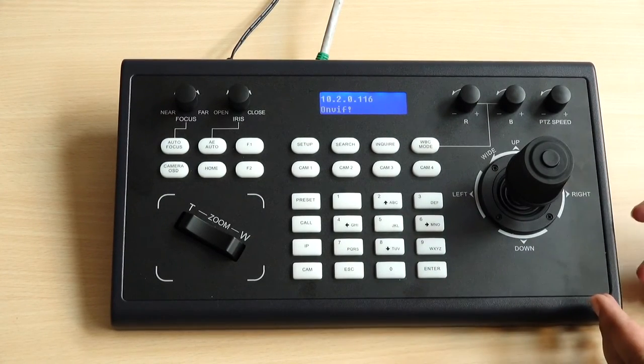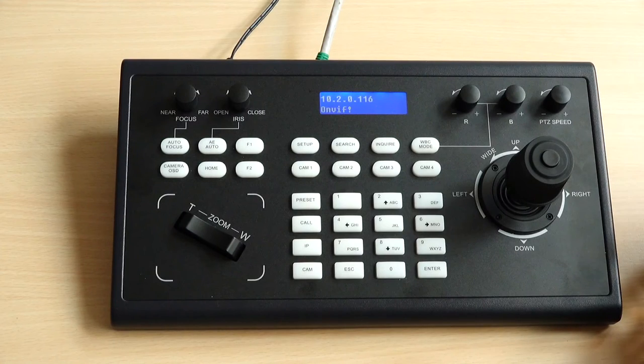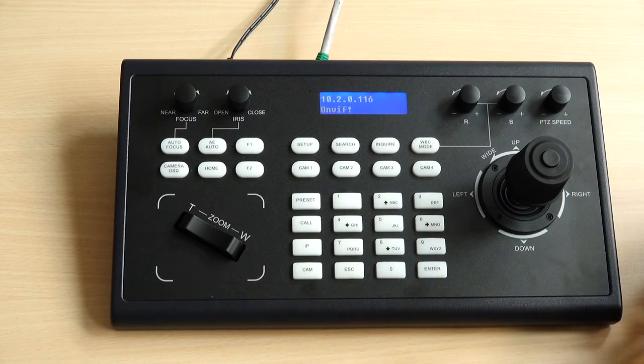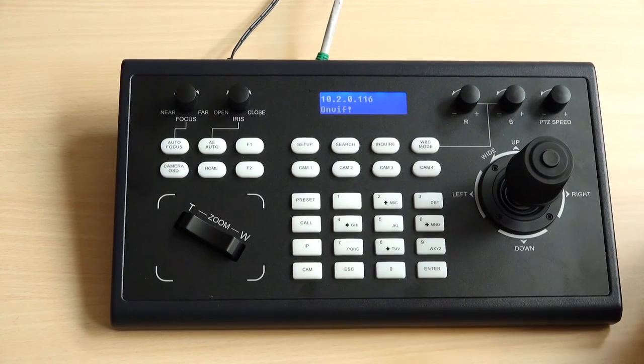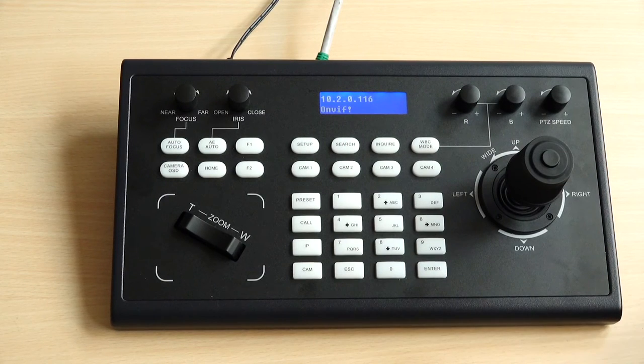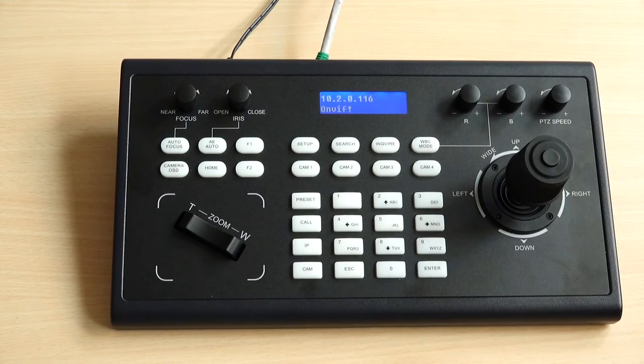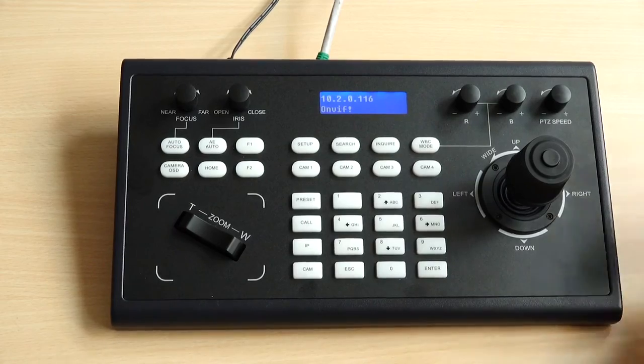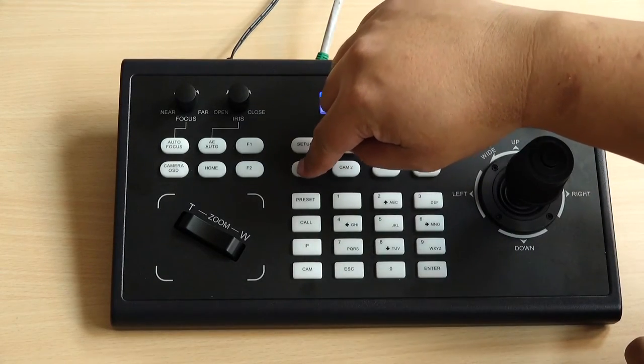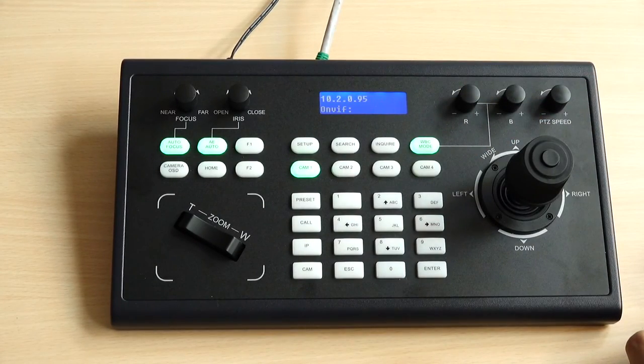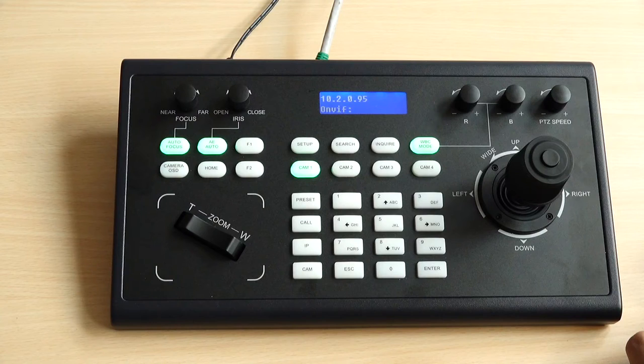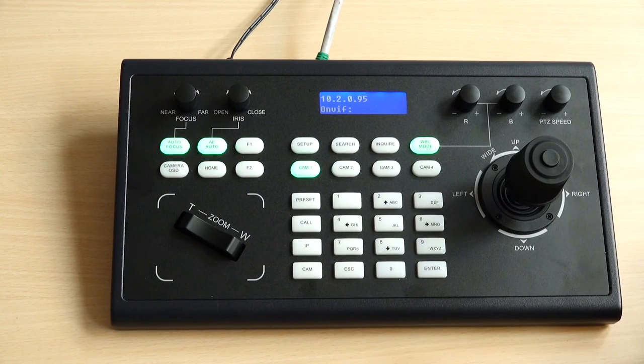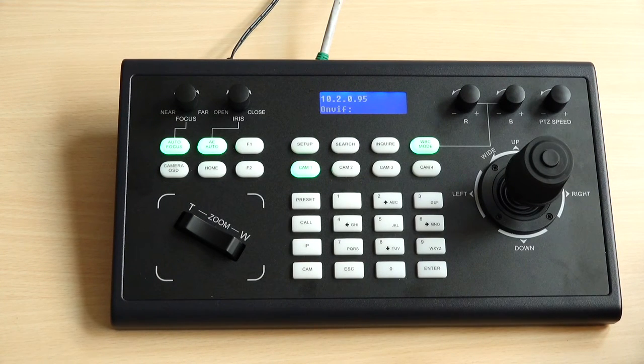The joystick now is changing to using ONVIF to control the camera. As you remember, I set the PTZ camera with the camera number one. I just click cam one and now I can control my camera.